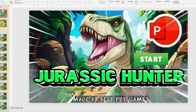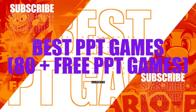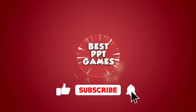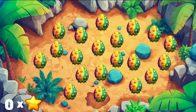Hello everybody, my name is Sergei and welcome back to another episode of the best PowerPoint games. Today I've got a brand new PowerPoint game called Jurassic Hunter. Let's jump into the game.